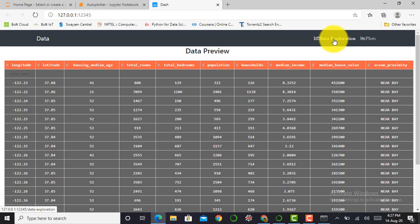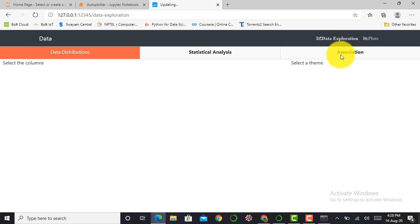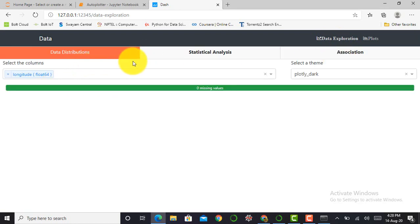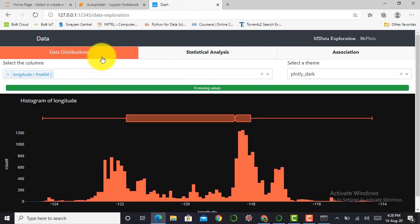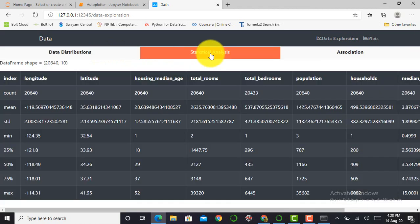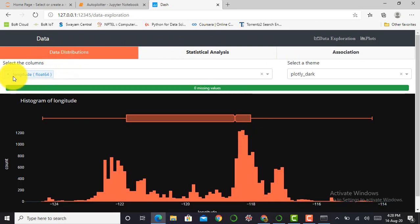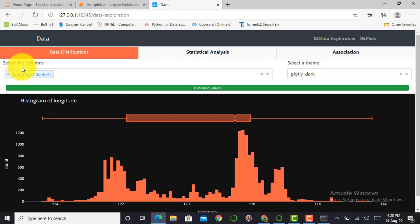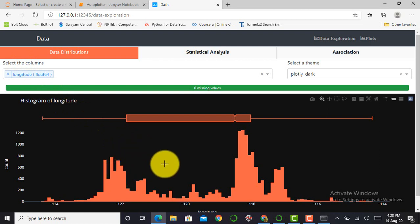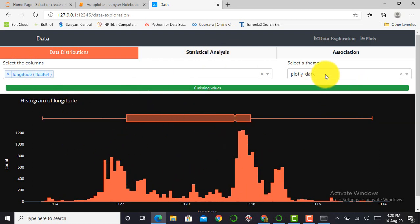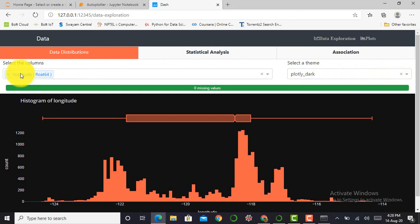So next, I click on Data Exploration. After clicking Data Exploration, it will show me three columns: Data Distribution, second is Statistical Analysis, and third is Association. In Data Distribution, by default it will select a column. In select columns we can select any column, and according to our column it will show a data distribution over here. And we can select a theme on which we have to see our data. So here by default it will select Plotly Dark.